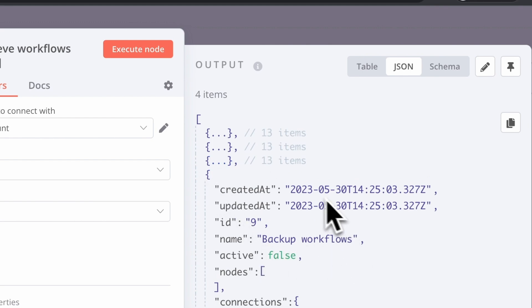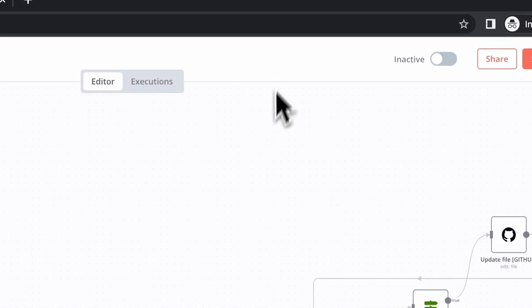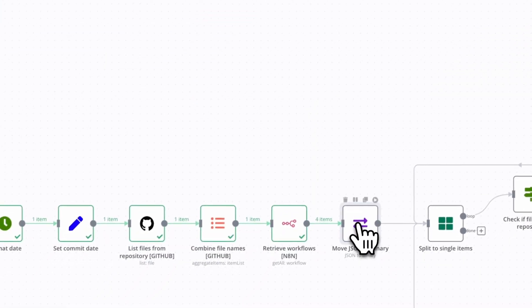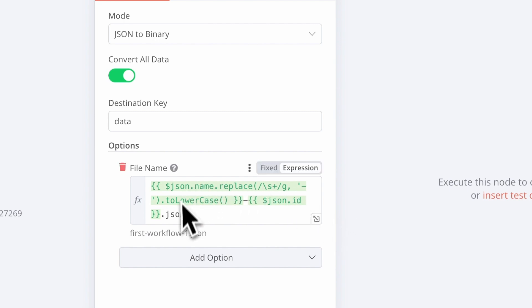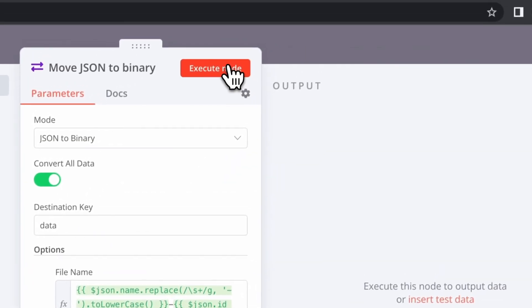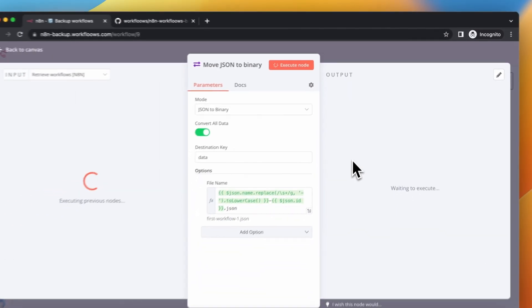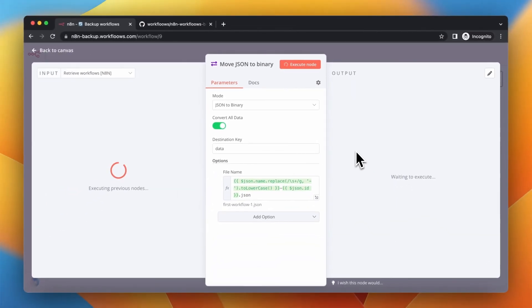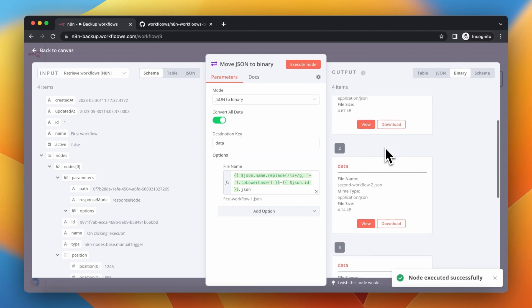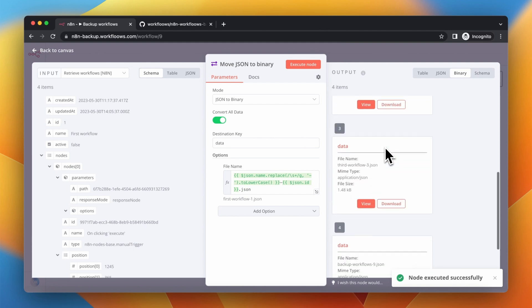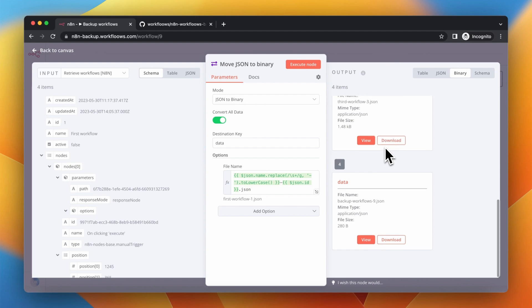Now we want to move those JSON outputs to binary. So we will use for it move to binary node and as a file name I create combination of name of the workflow and ID so every single file has a very unique file name.